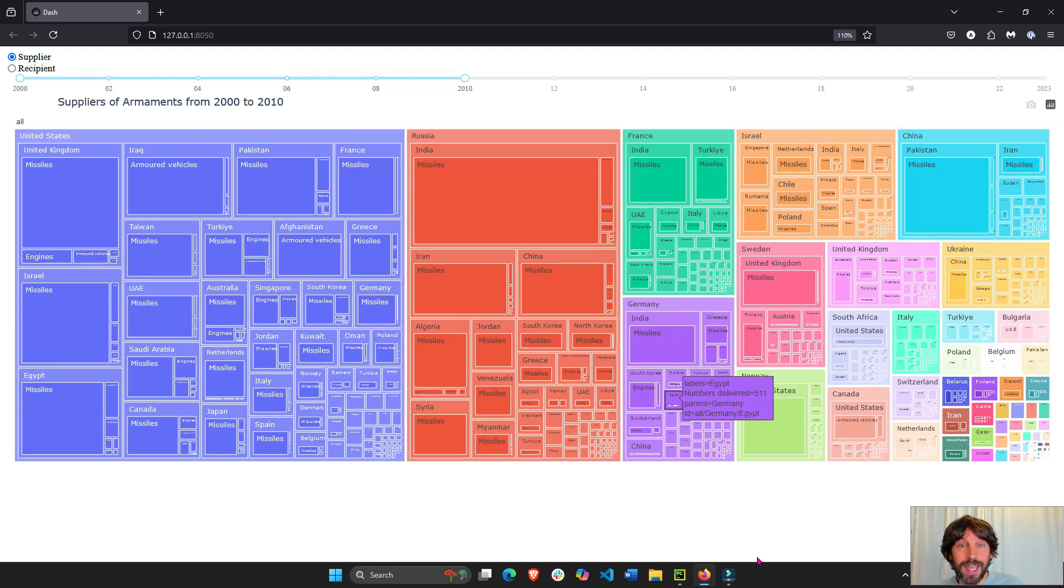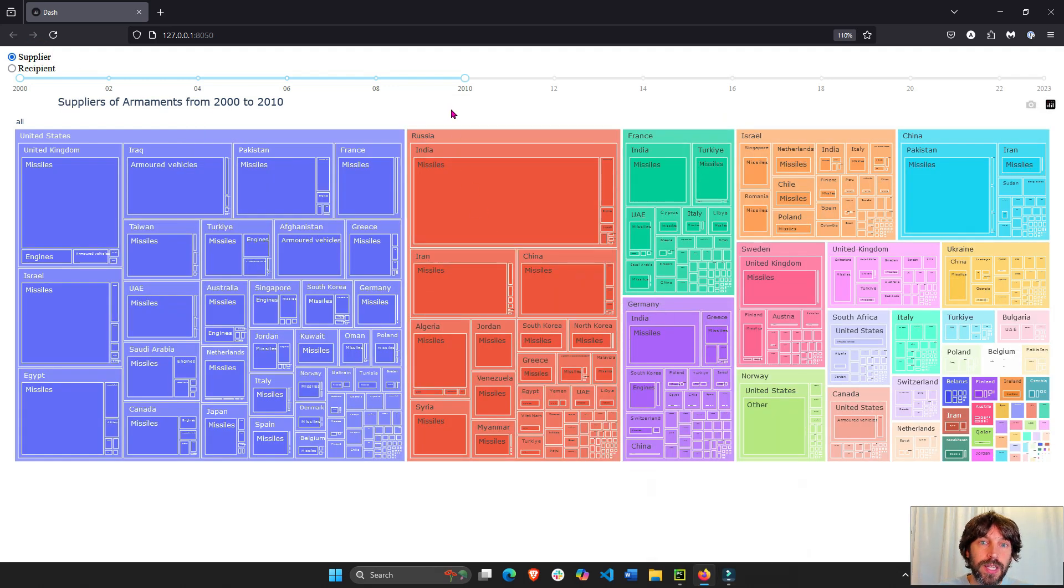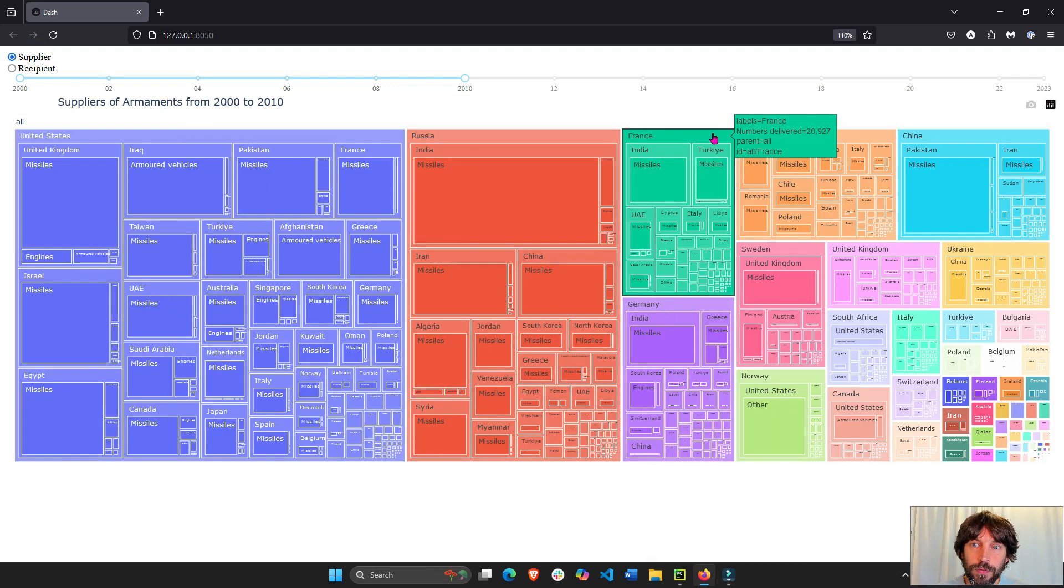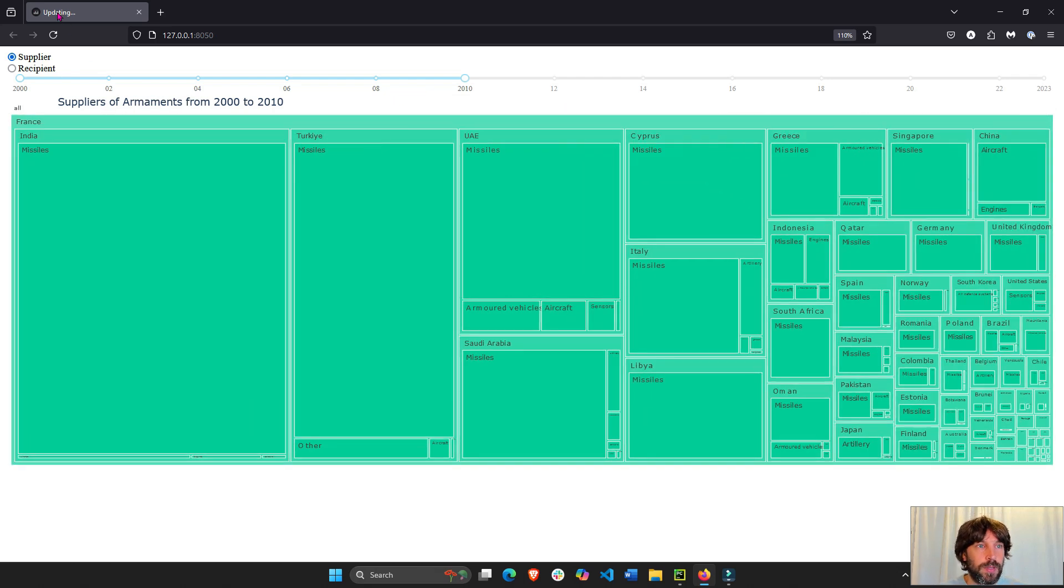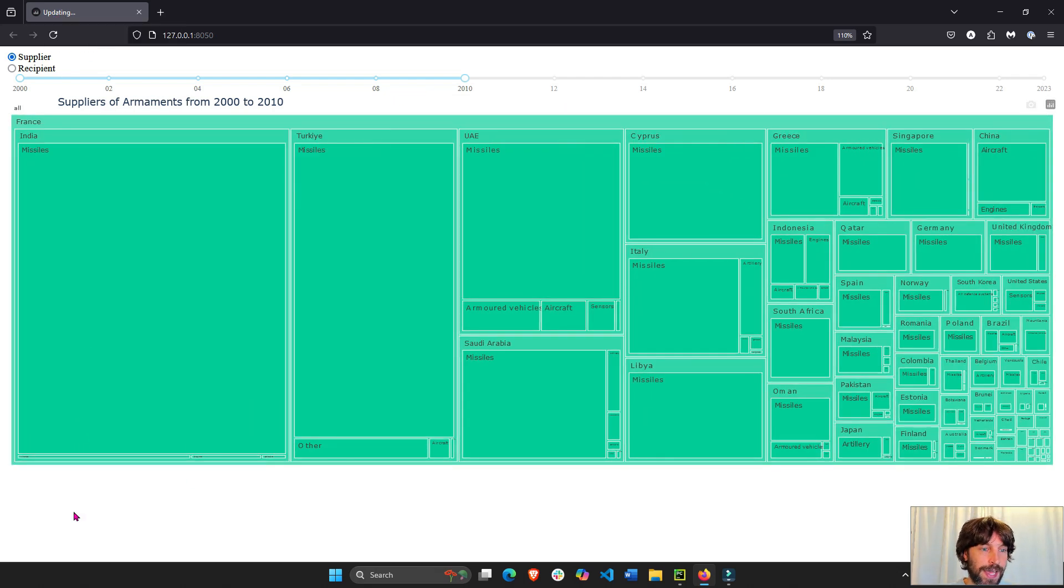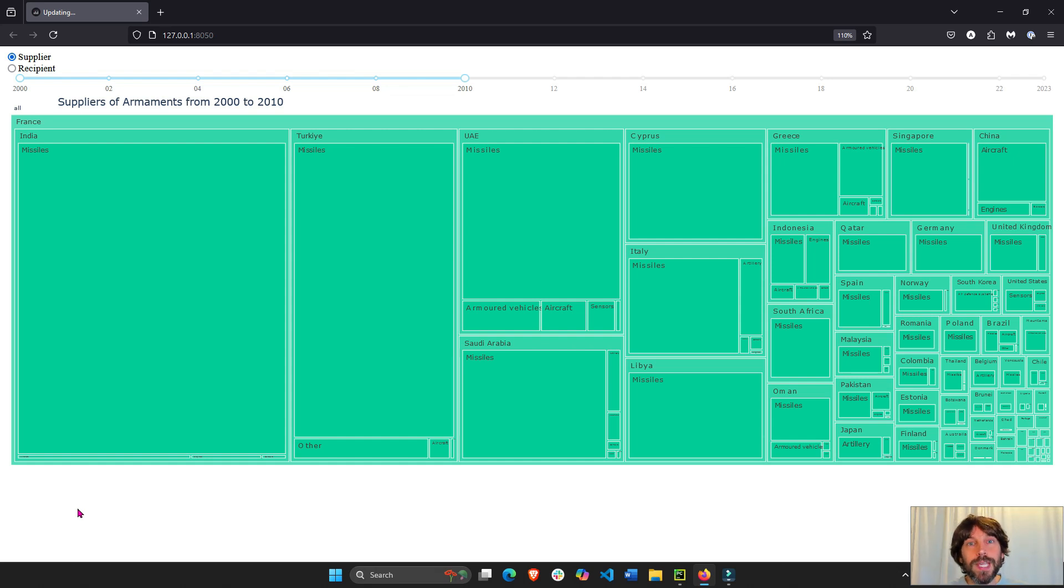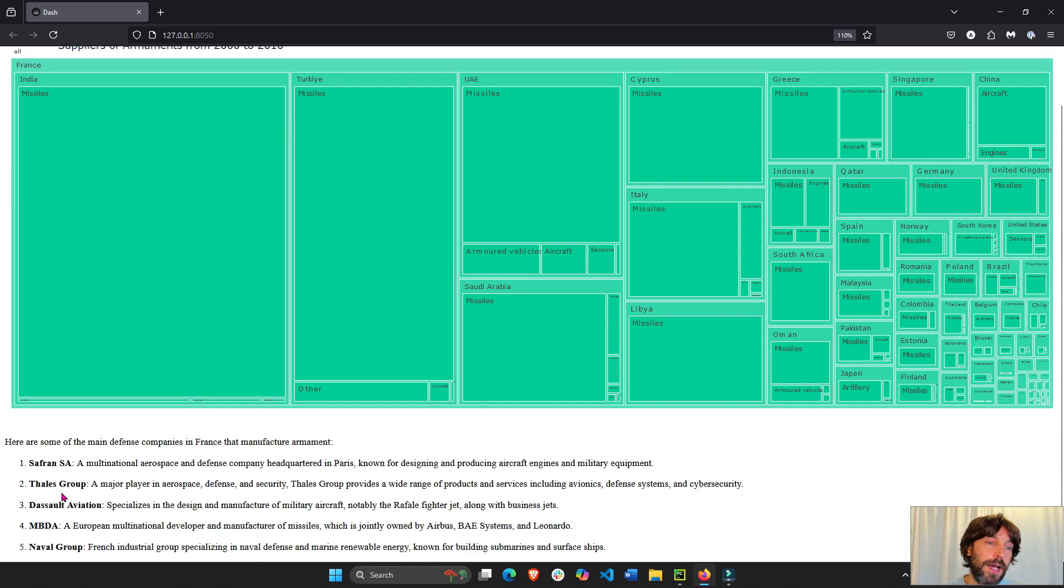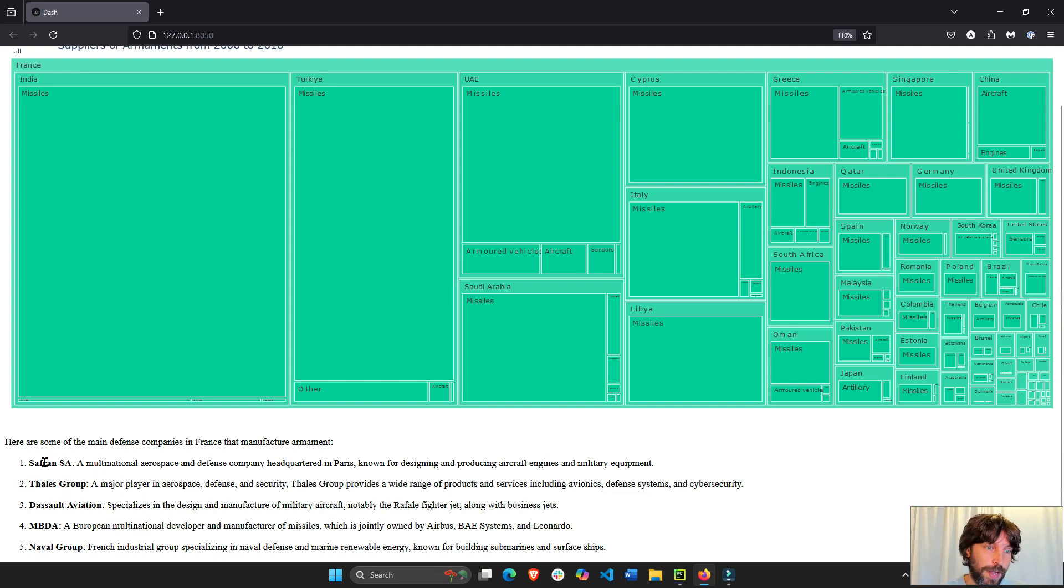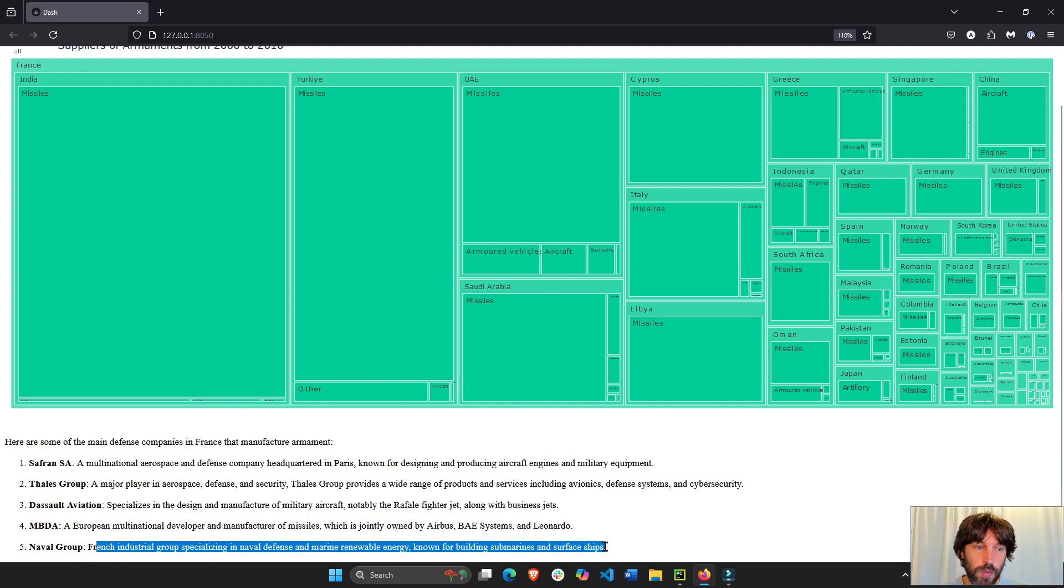Now with this AI agent that we built, if we click on a supplier, let's say France, it's going to be thinking, you see updating, and it's going to activate the AI agent and spit out three to five defense companies that build weapons and manufacture weapons. In France we have Safran, Dassault, MBDA, and we have a description of each one of them.